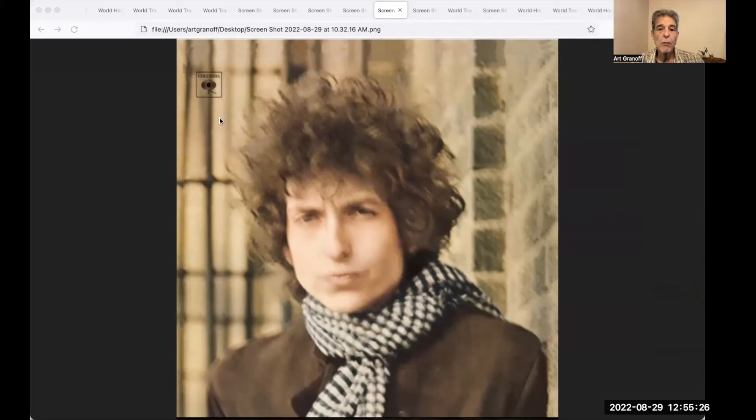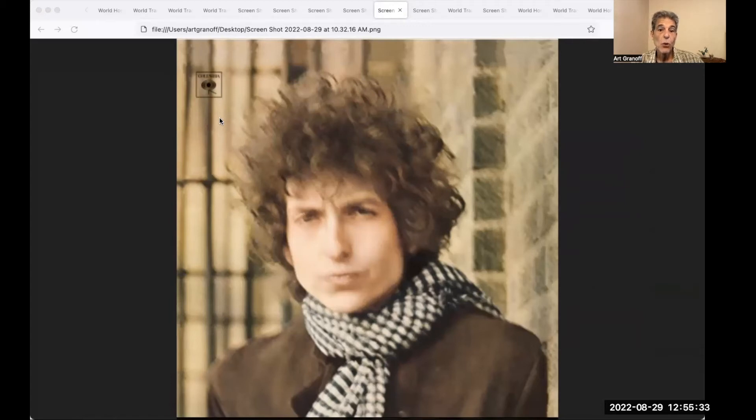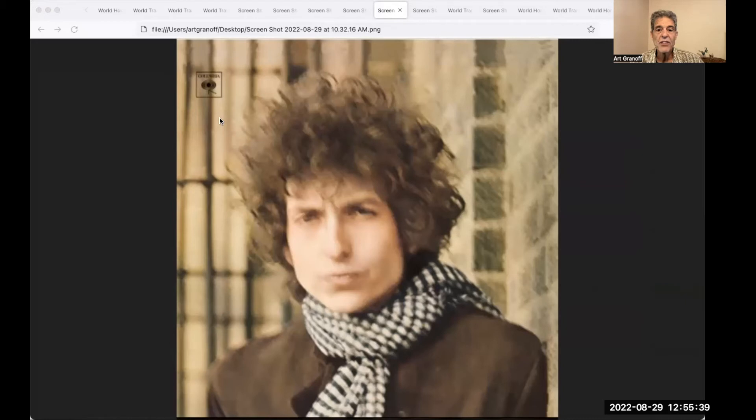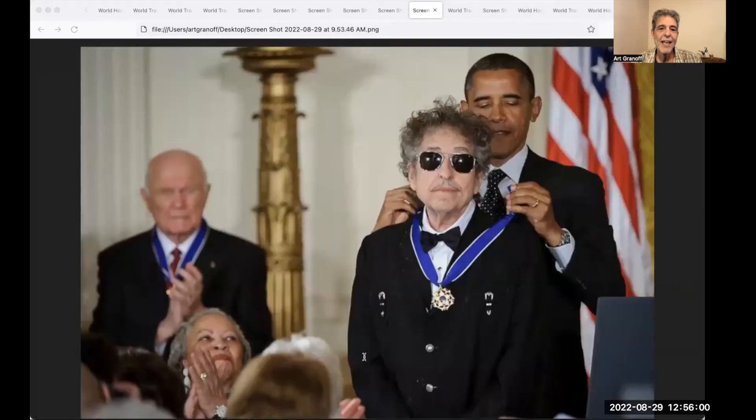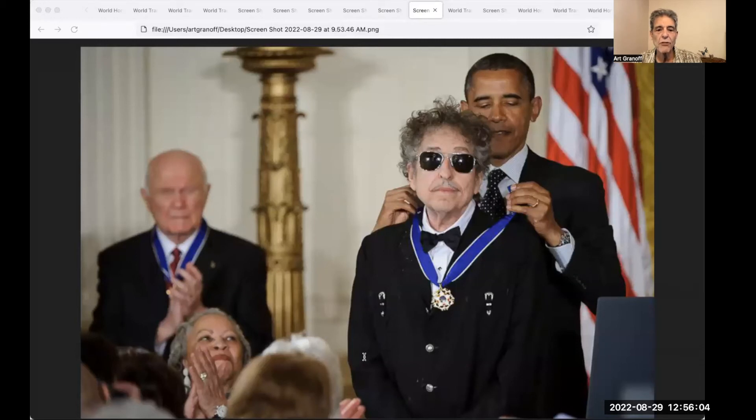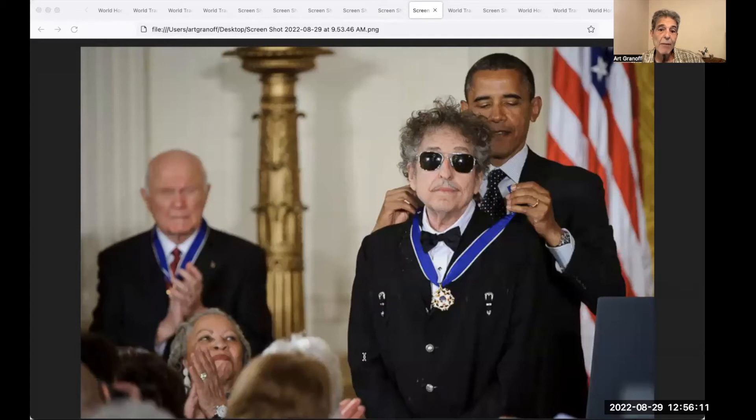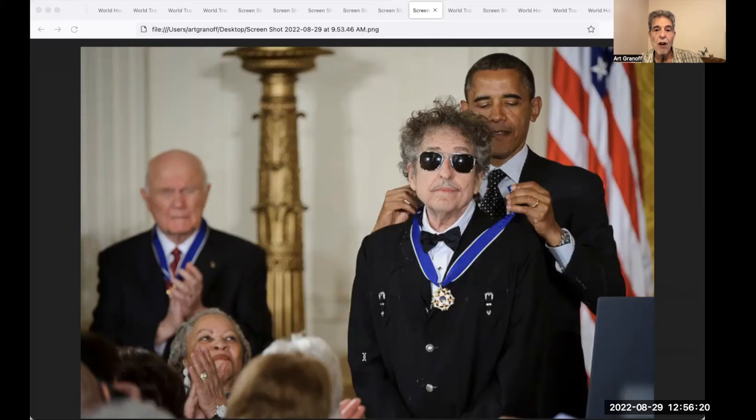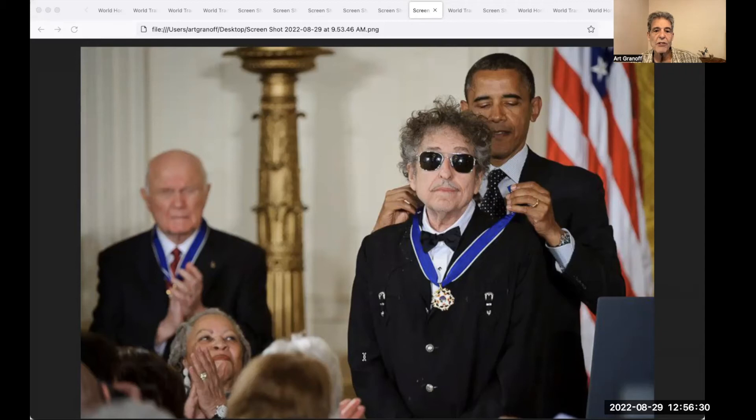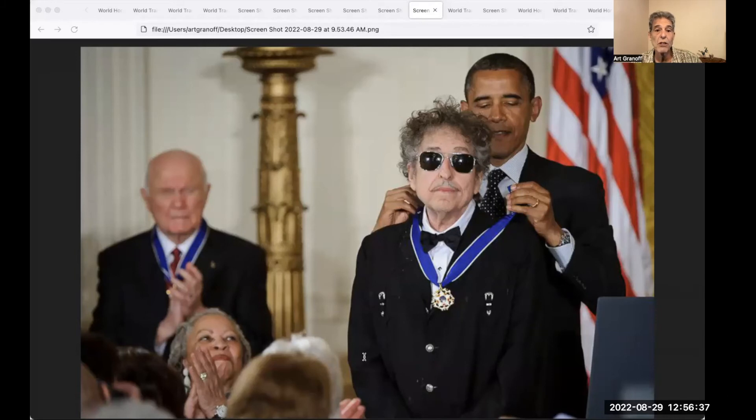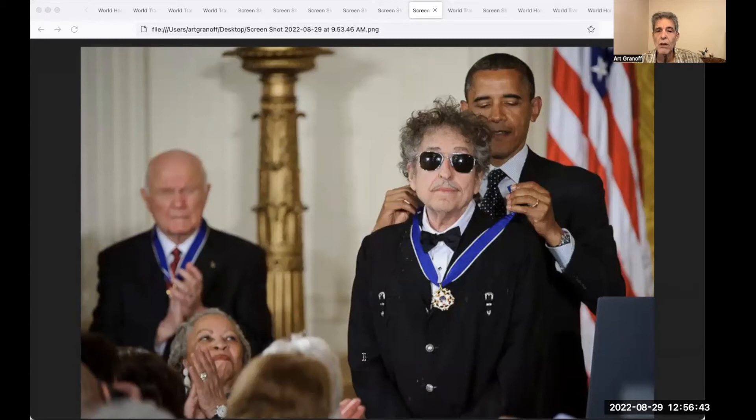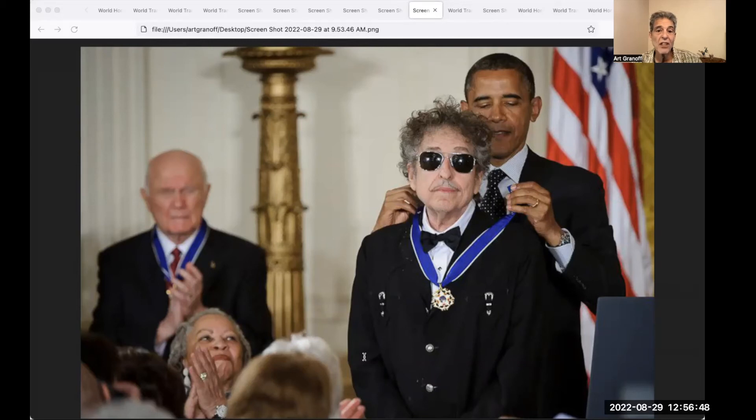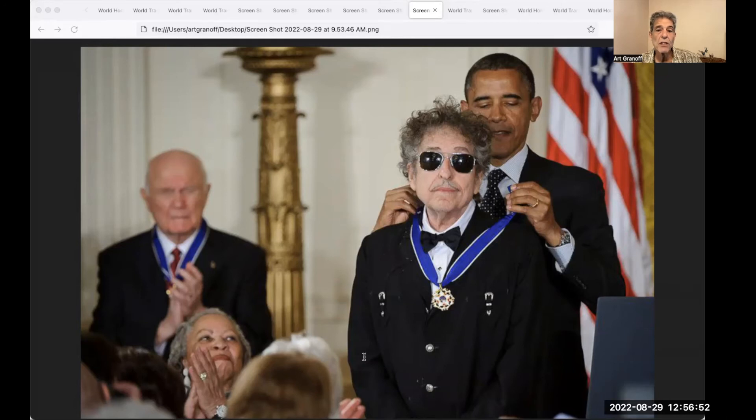His six-minute single Like a Rolling Stone in 1965 expanded commercial and creative boundaries in popular music. Bob Dylan has published eight books of drawings and paintings with his work exhibited in major galleries. He has sold more than 125 million records, making him one of the best-selling musicians of all time. In May 2012 he received the Presidential Medal of Freedom, in addition to his 10 Grammy Awards, a Golden Globe Award, and an Academy Award. Dylan has been inducted into the Rock and Roll Hall of Fame, the Nashville Songwriters Hall of Fame, and the Songwriters Hall of Fame. The Pulitzer Prize Board in 2008 awarded him a special citation for his profound impact on popular music and American culture, marked by lyrical compositions of extraordinary poetic power. In 2016, Dylan was awarded the Nobel Prize in Literature for having created new poetic expressions within the great American song tradition. Talk about Sun conjunct Uranus. What have you got?